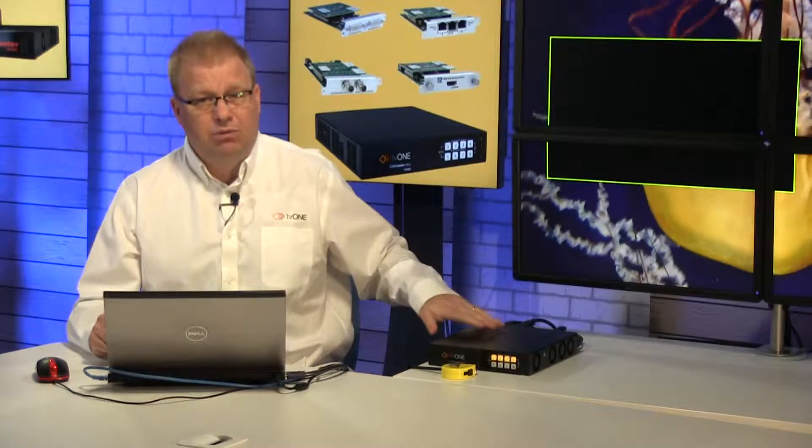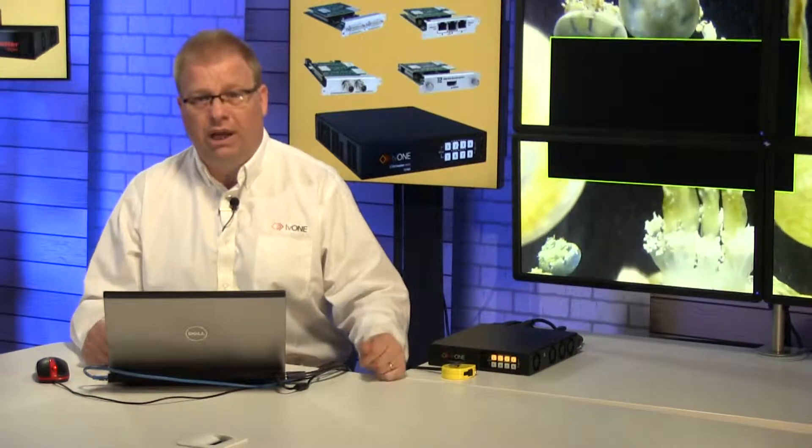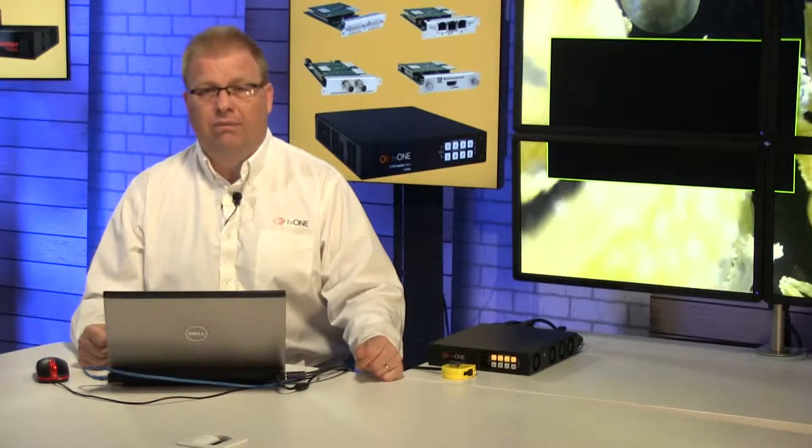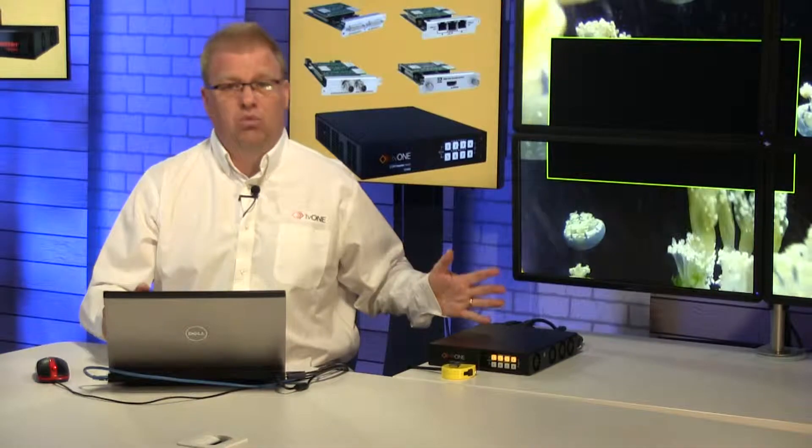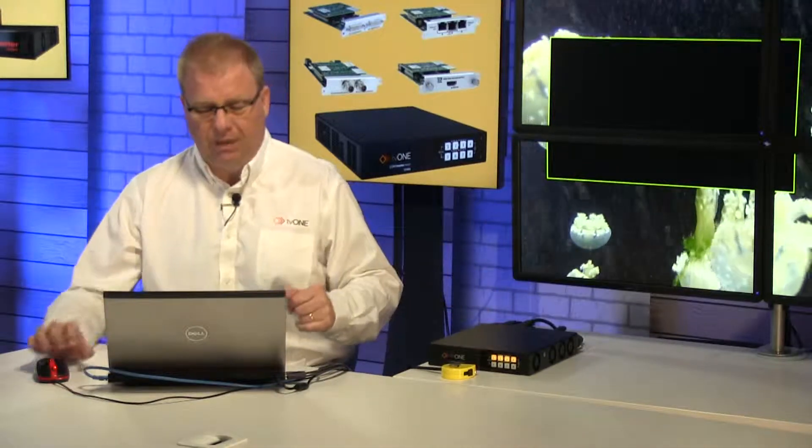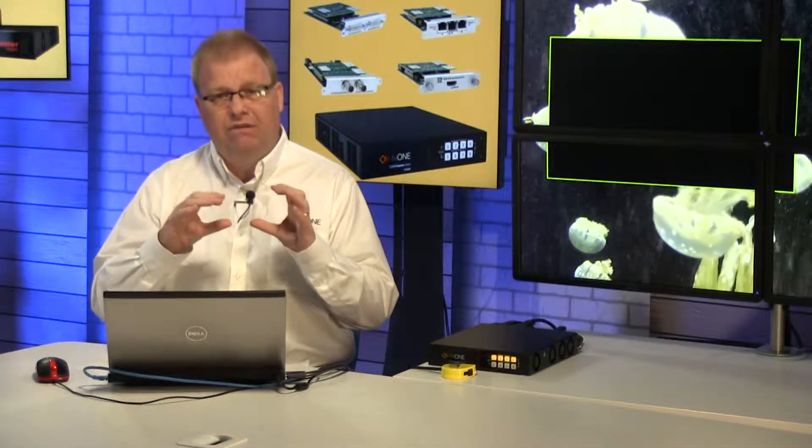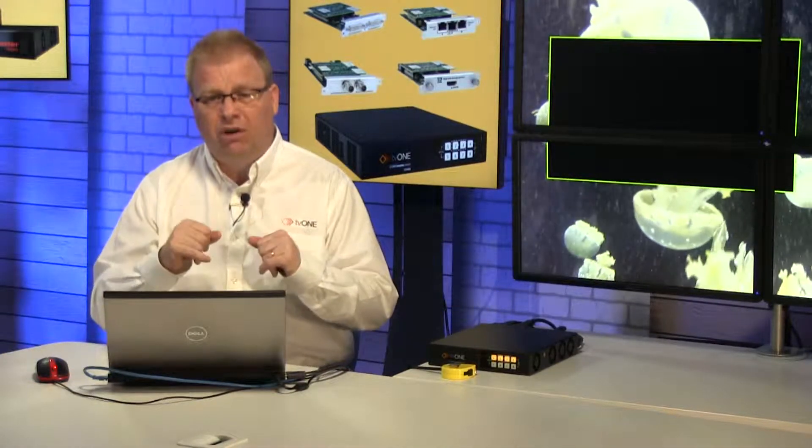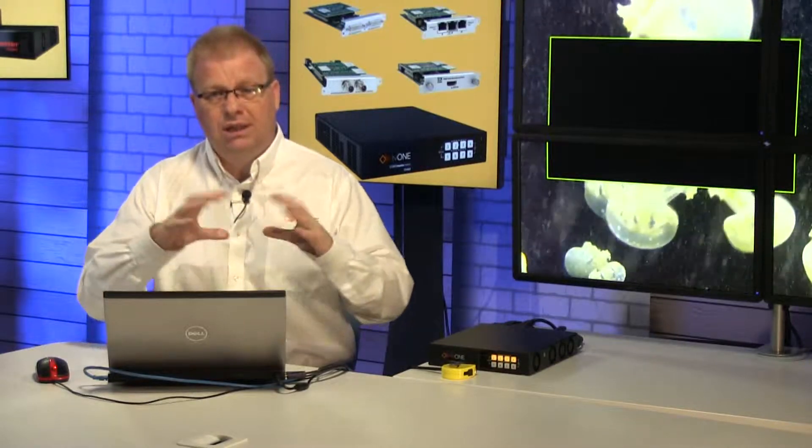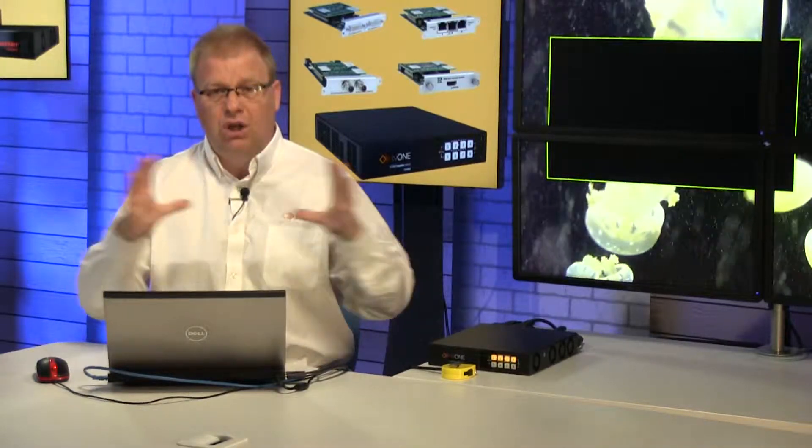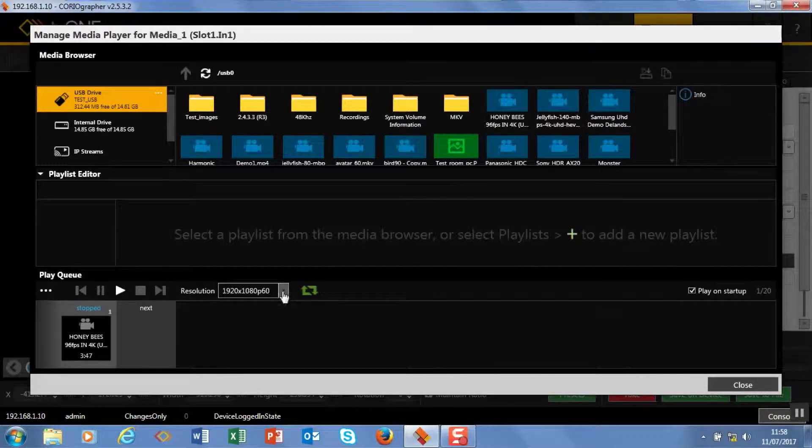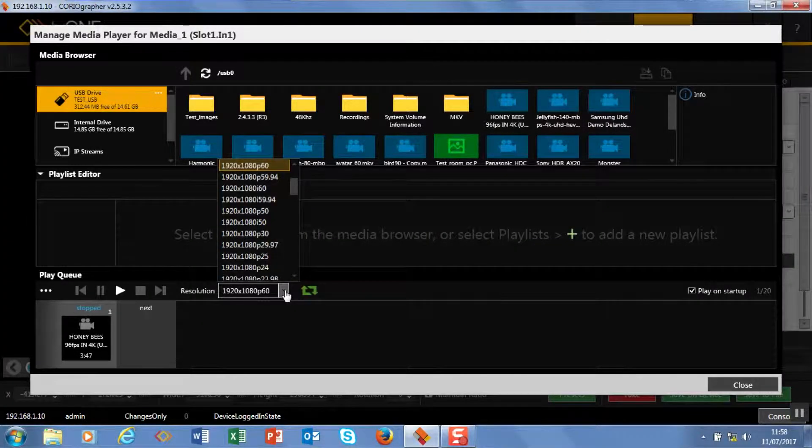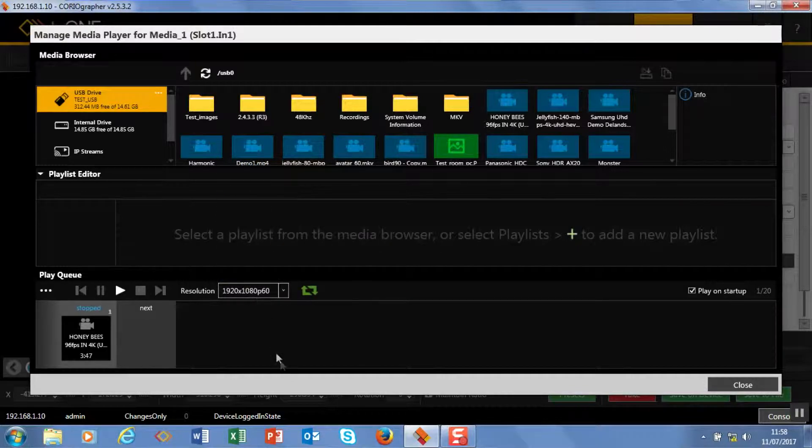Now this module can output one 4K piece of media and one 1080p. Now the problem you can have if you don't unify the resolutions is you have to keep on changing your scaling. So we have a drop-down box to select that from a bunch of resolutions.